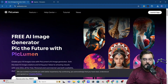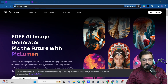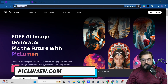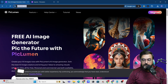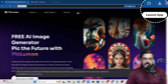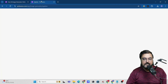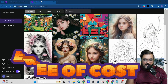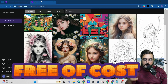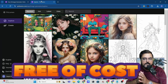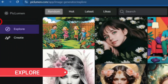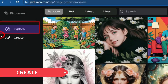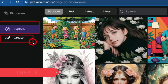Welcome to Piclumen AI. The URL is piclumen.com. You can click on 'Launch App' and sign up with any Google account — it's absolutely free. Once you get inside the tool, it gives you two main parts: one is called 'Explore' and the other is called 'Create'.